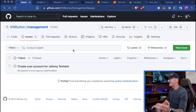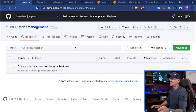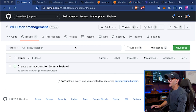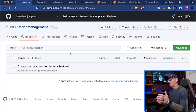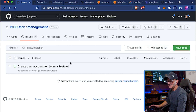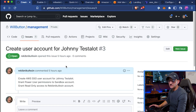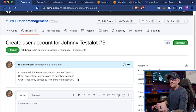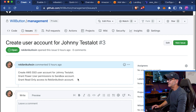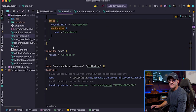Everything starts with filing a new issue in a GitHub repo. This particular repo is where I manage all the users, groups, and accounts for all of my different backend third-party systems. I'm using AWS Control Tower, which is a little different than regular AWS IAM, but you can do the same thing with either one. We've got issue number three: create a user account for Johnny Testalot. It says we need to create the user, grant power user permissions to the Sandbox account, and read-only access to the legacy account.